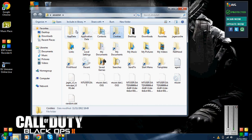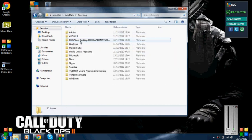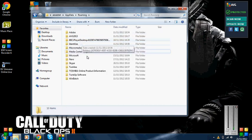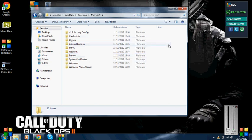You need AppData, then Microsoft. As you can see, I don't have a cookies folder directly in the Microsoft folder.